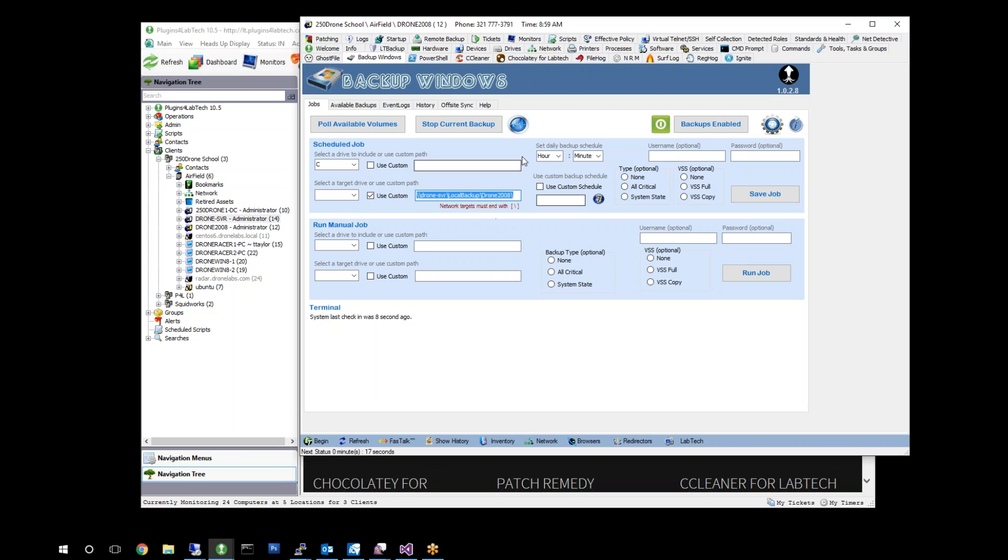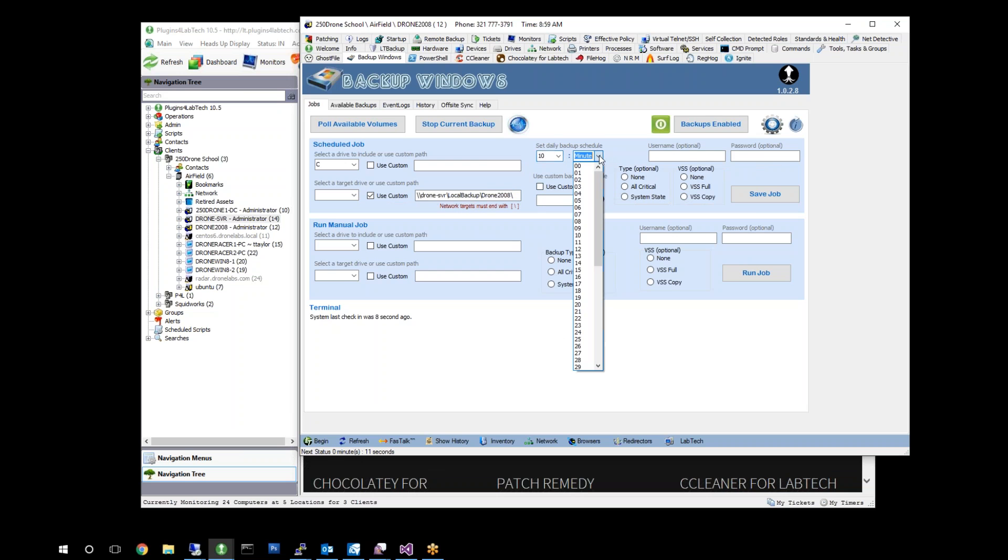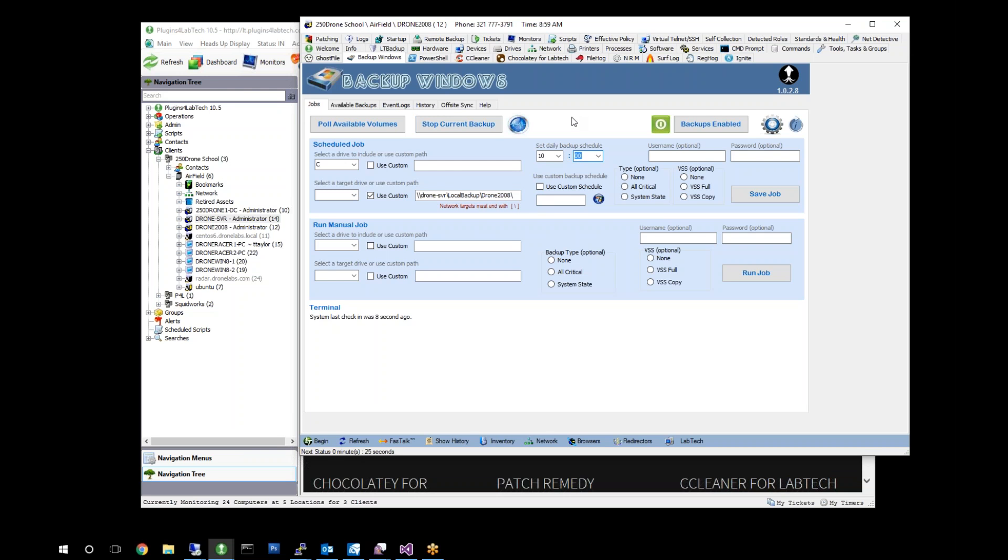We're going to go back to our machine here. We're going to go drone-server, and I put a directory there called drone2008. And then we always need to make sure we put an ending slash on our network share locations. We're going to start this backup at 10 a.m. We're going to go into a time warp here and stop and start our video as we progress through our backup process.